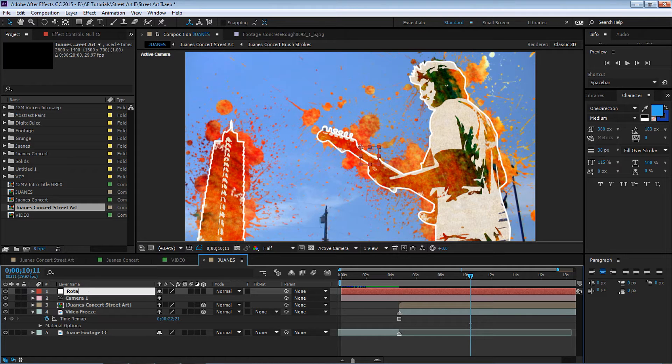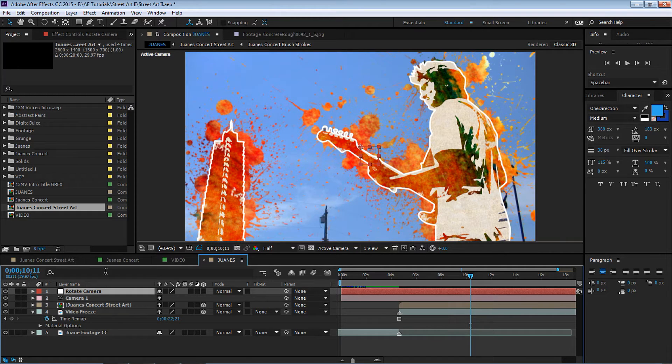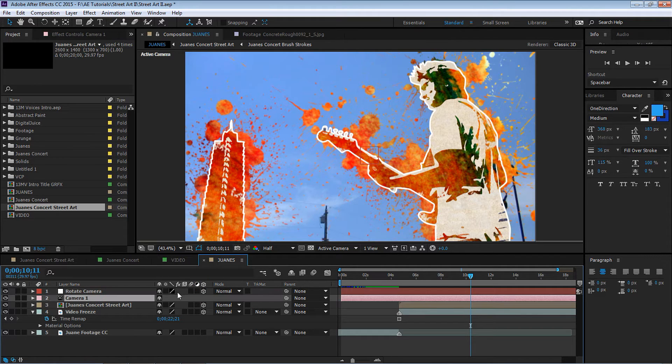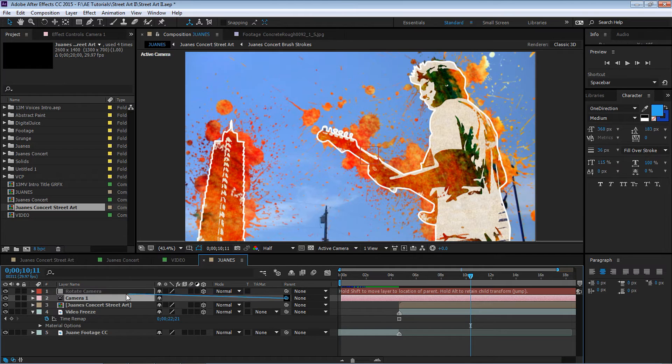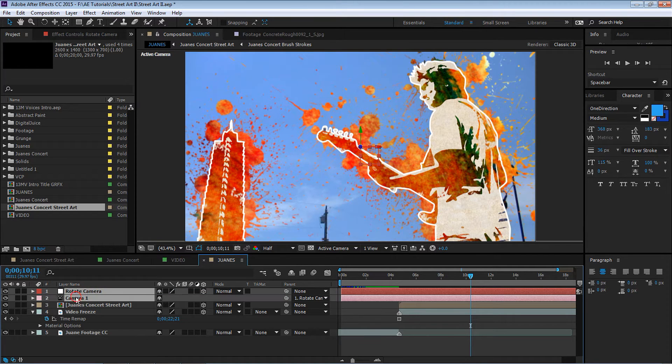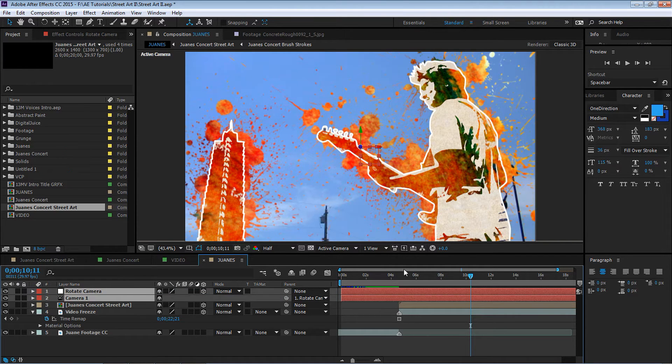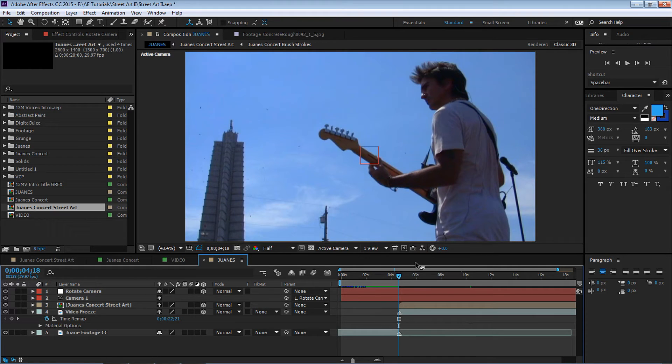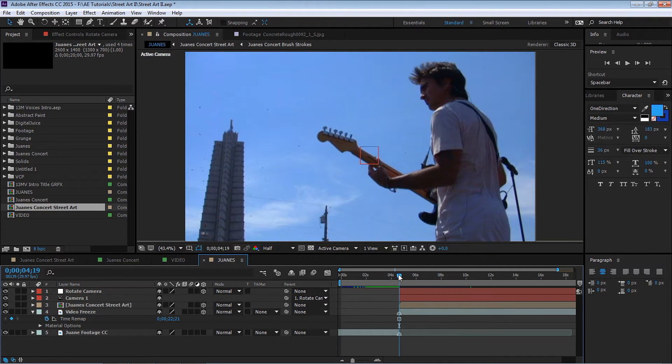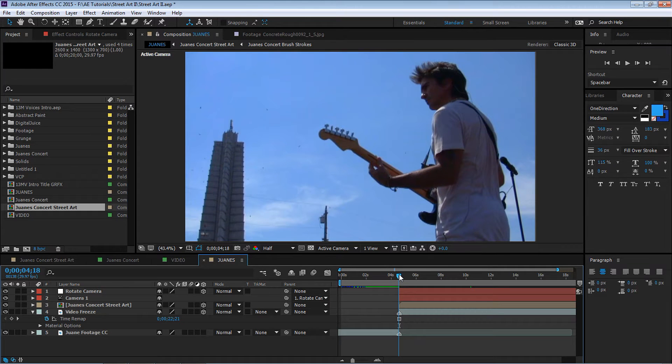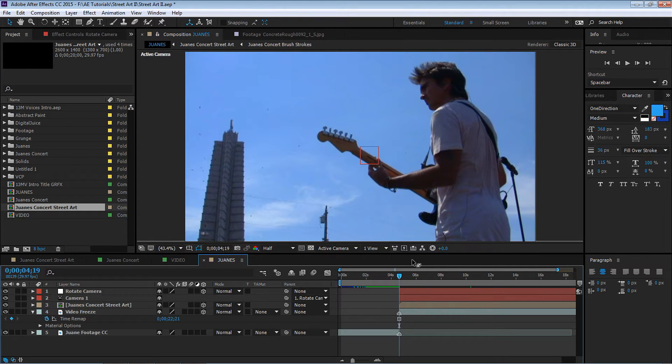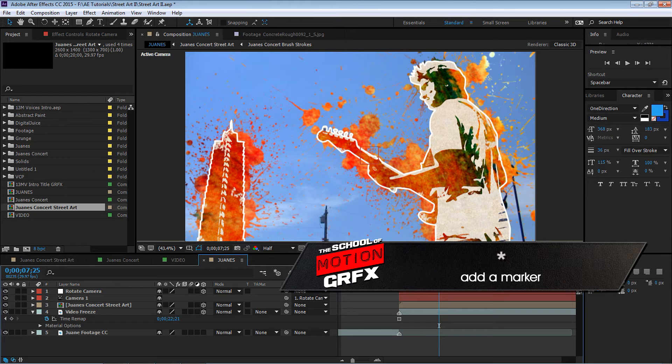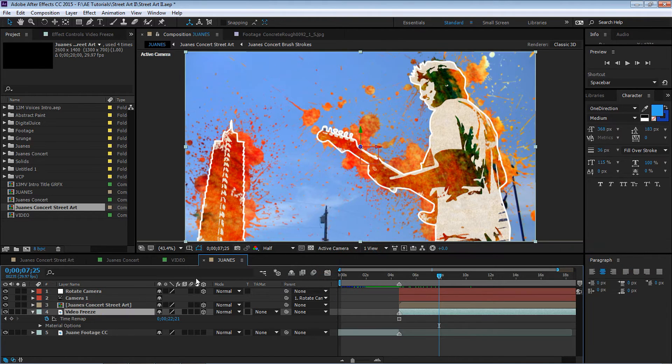Let's add a new null object and the reason we're creating a new null object is because we will be controlling the rotation of the camera through this null object. You have to make it a 3D layer, activate the 3D switch, and let's parent the camera to the rotate.